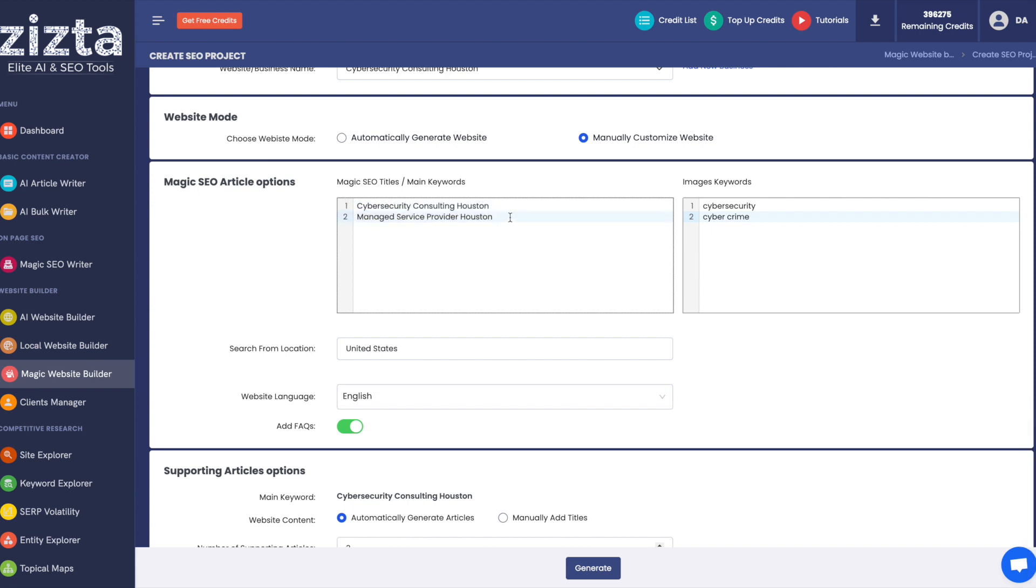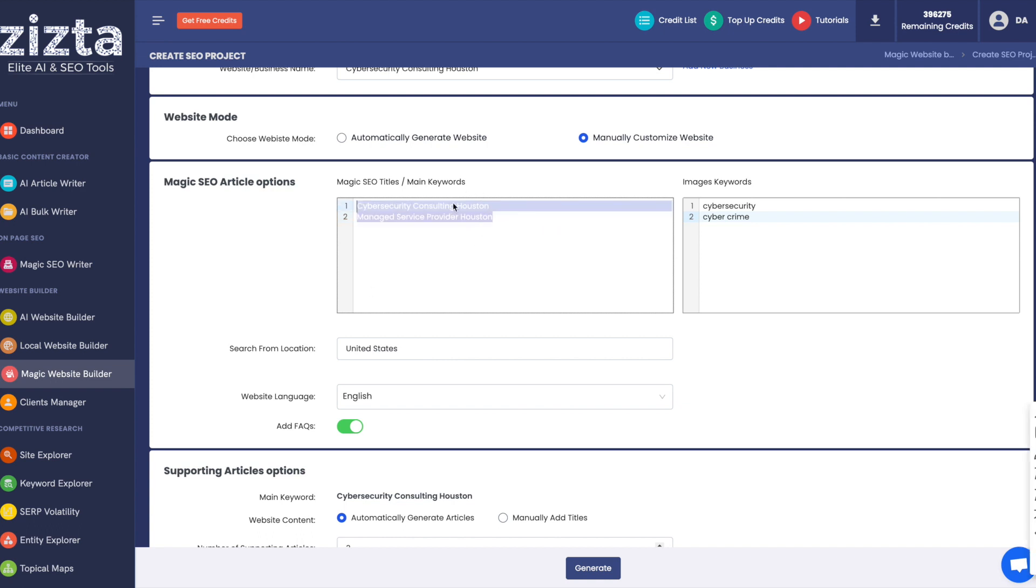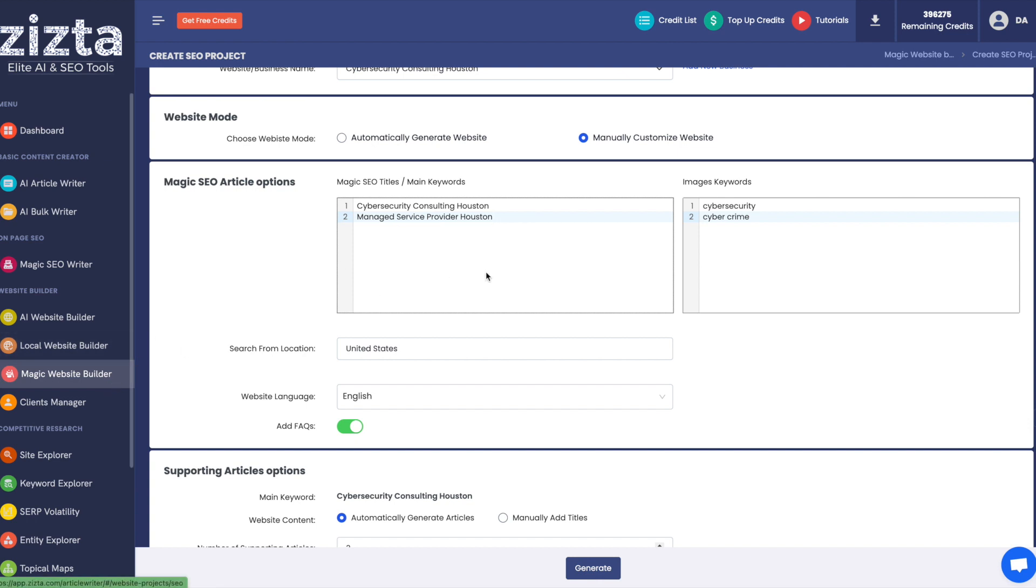If you were to build pages that are similar keywords, but different cities, it will give you the same image from Pexels. So if you wanted to vary that up and give some visual variety, I would suggest putting in different keywords like here's Cybersecurity Consulting Houston, Managed Service Provider Houston. For this reason, if you want to do geotargeting on your magic sites, my recommendation is to keep it to one city per magic site.